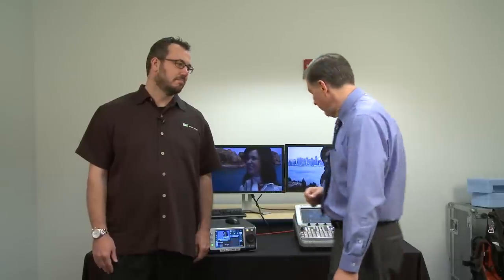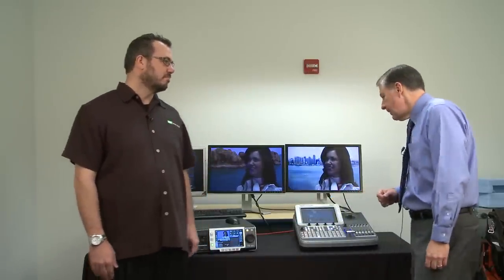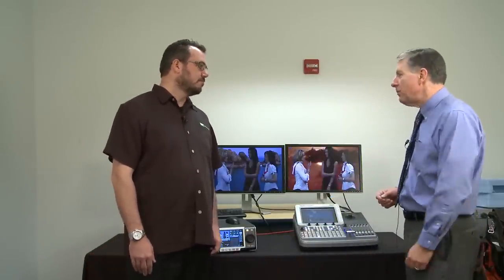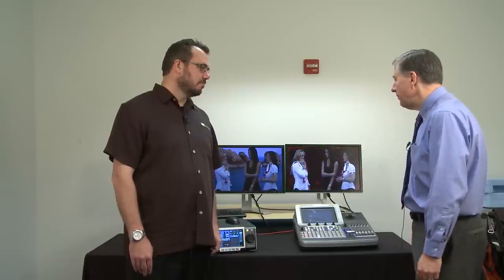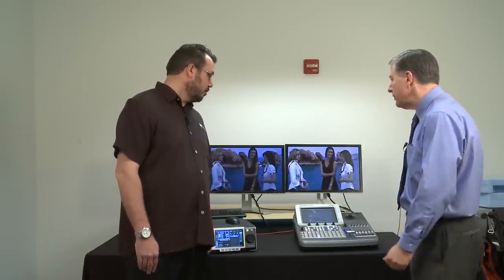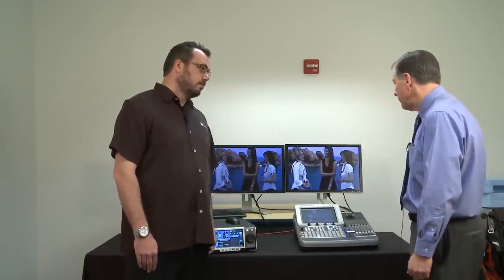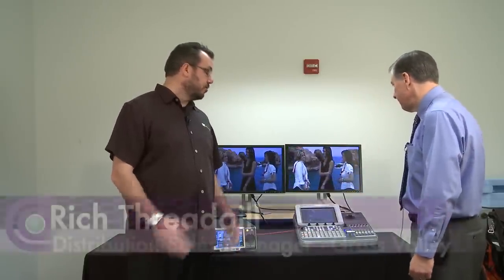Hello and welcome to a video edition of GearCast. I'm Kevin Peckham, your host. My guest today is Rich Threadgill, who's here from Grass Valley. Our product focus is the Indigo AV Mixer — switcher I call it — and we're showing it today in a little production environment. Rich, take us through what you've got set up here and explain how this is set up.